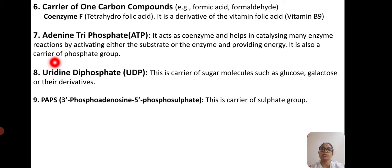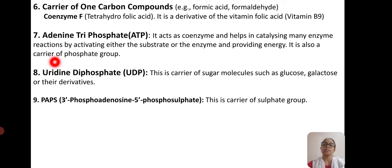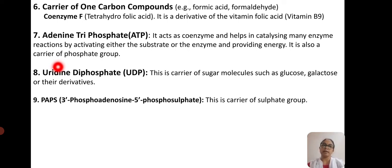Another important coenzyme is uridine diphosphate (UDP), which is a carrier of sugar molecules such as glucose, galactose, and their derivatives. The last one is PAPS — phosphoadenosine phosphosulfate — which is a carrier of the sulfate group and is an important coenzyme acting as a carrier of the sulfate group.